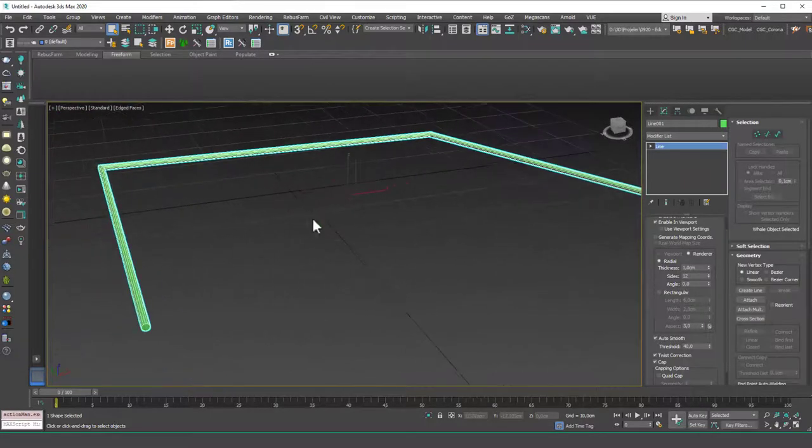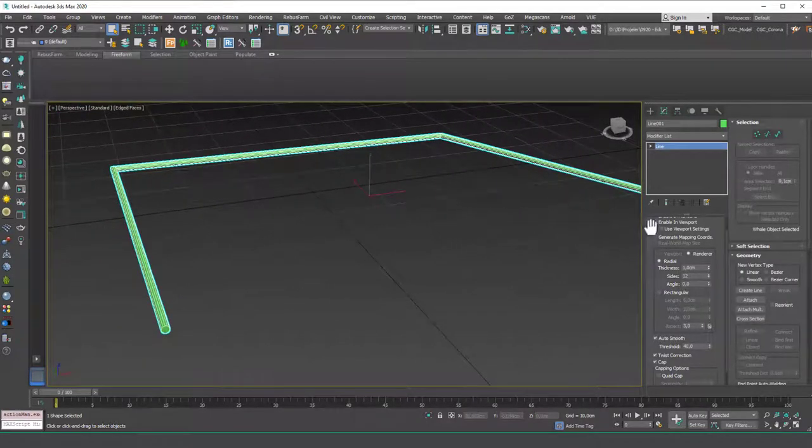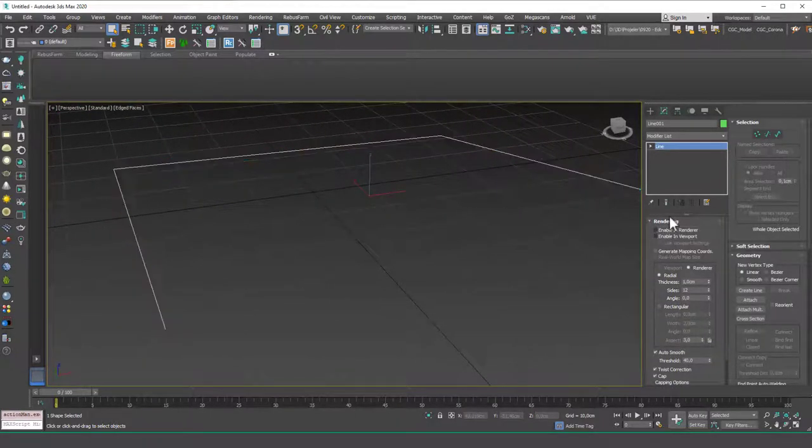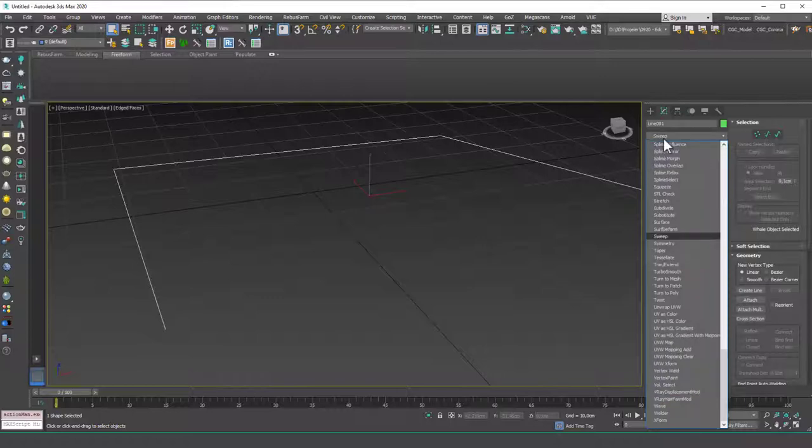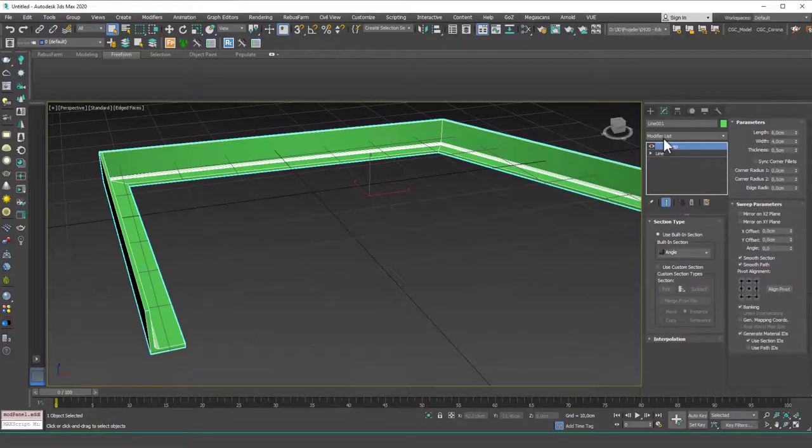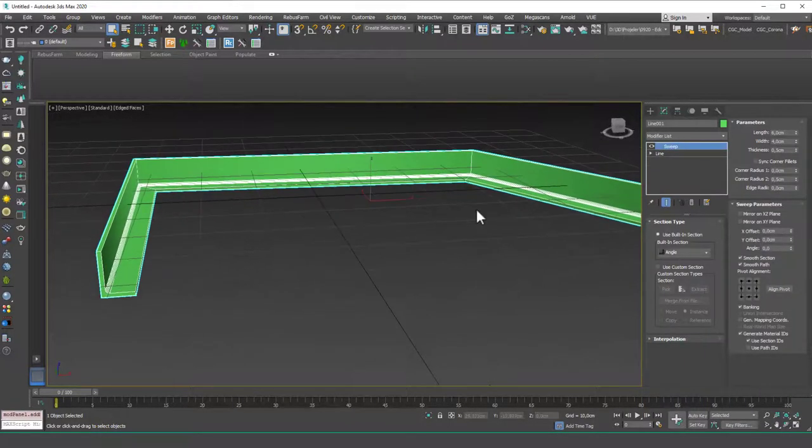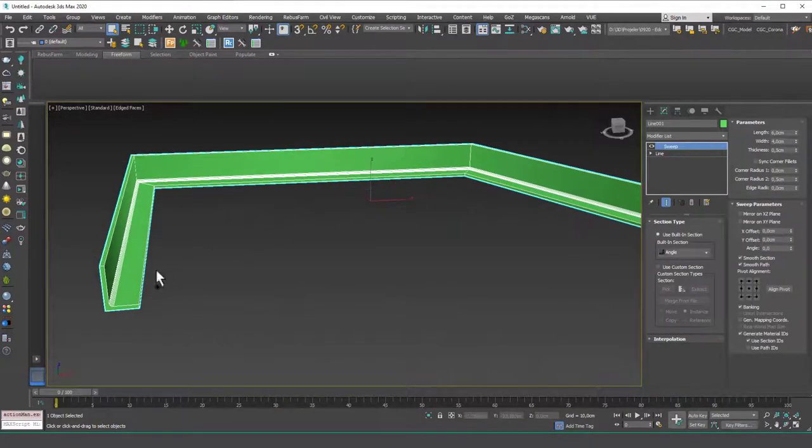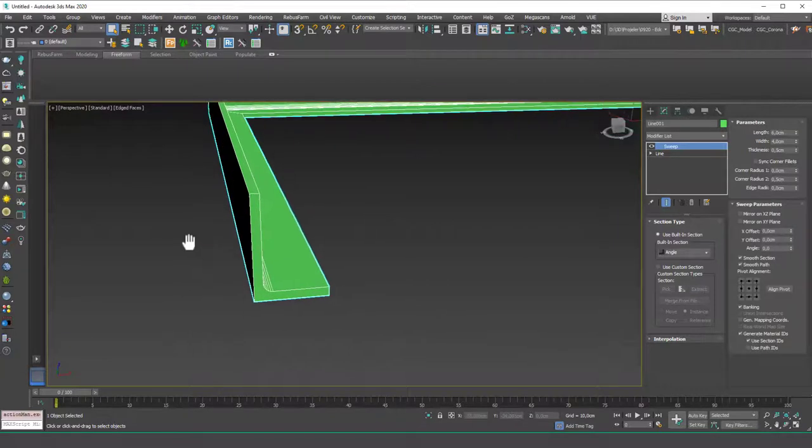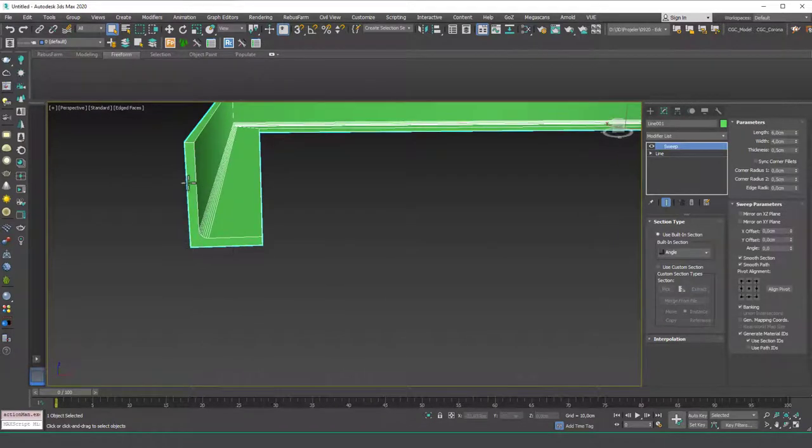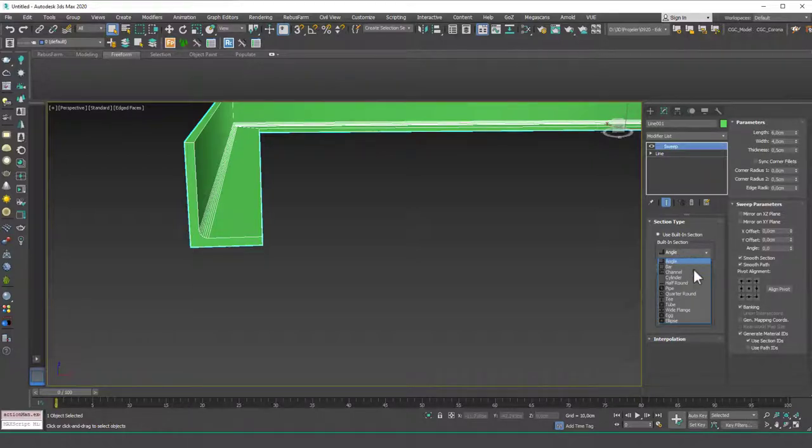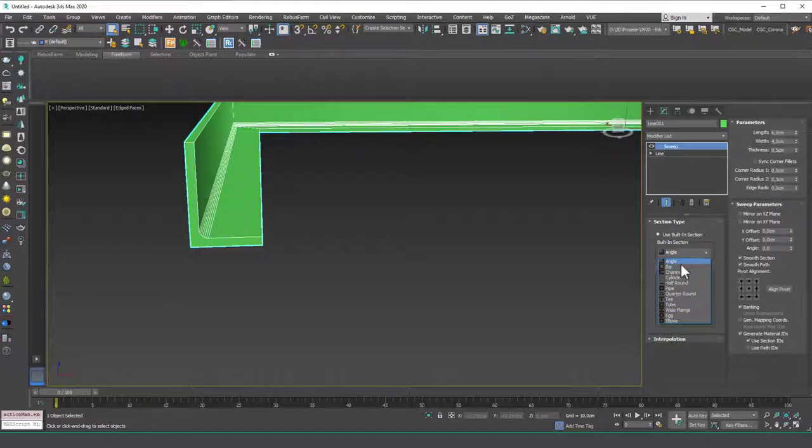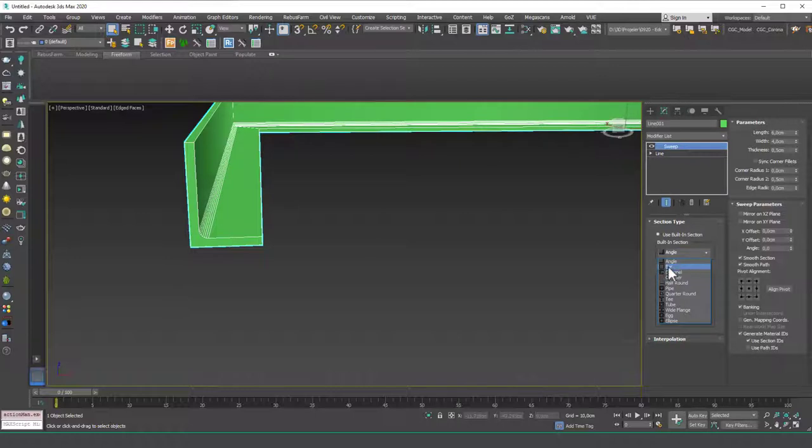Now I'm going to show you how to create different shapes than a circle or a rectangle. Let's apply the sweep modifier on top of the path we have and now you see that we have an L shaped section in here which is called angle in the sweep modifier and you can choose any other shape from here in the list. As I told you, you can also create custom shapes but we will talk about that later in this lesson.